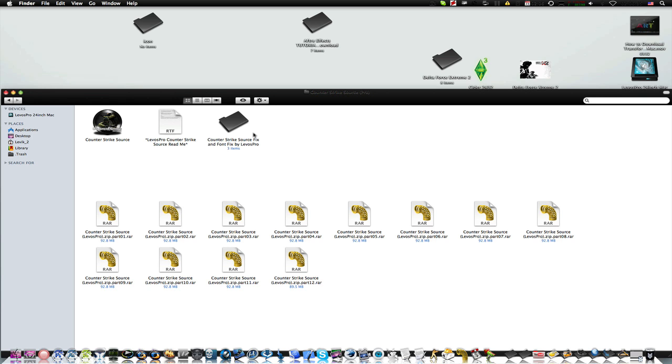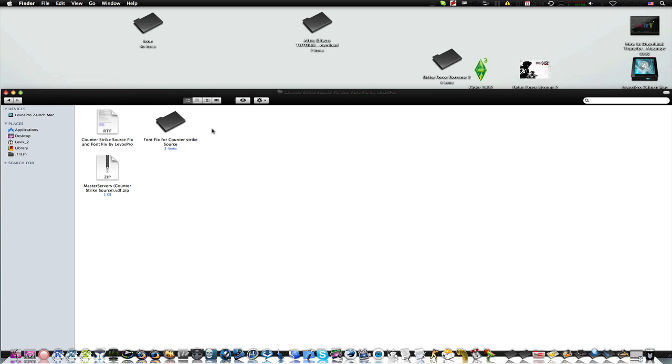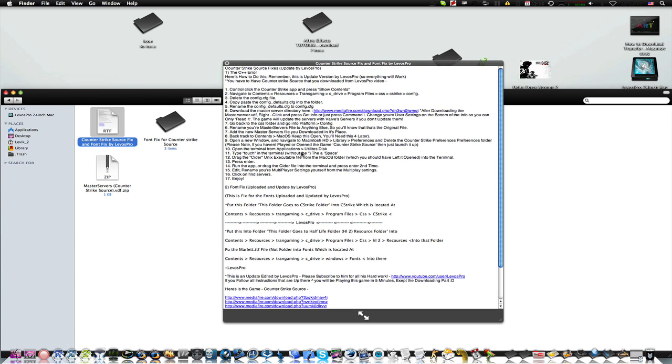And here is the main part, Counter-Strike Source fix and font fix, but that was me. And it really, it says it all here.